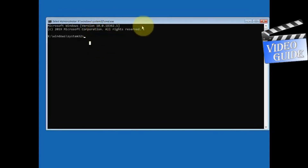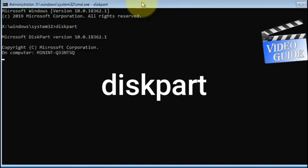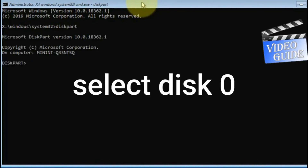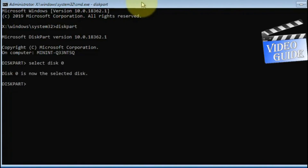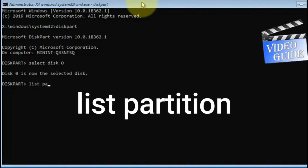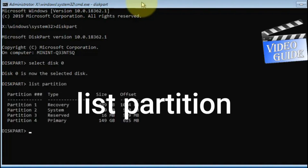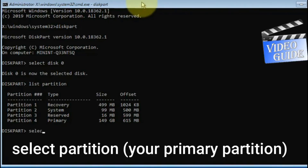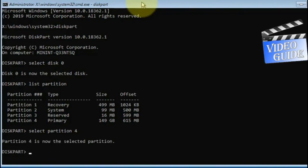Now you need to type a bunch of commands. Type the first command: diskpart, then type select disk 0. Then type list partition — you need to select your primary partition. My primary partition is number 4, so make sure you select the primary partition. Type select partition 4, or your primary partition number.